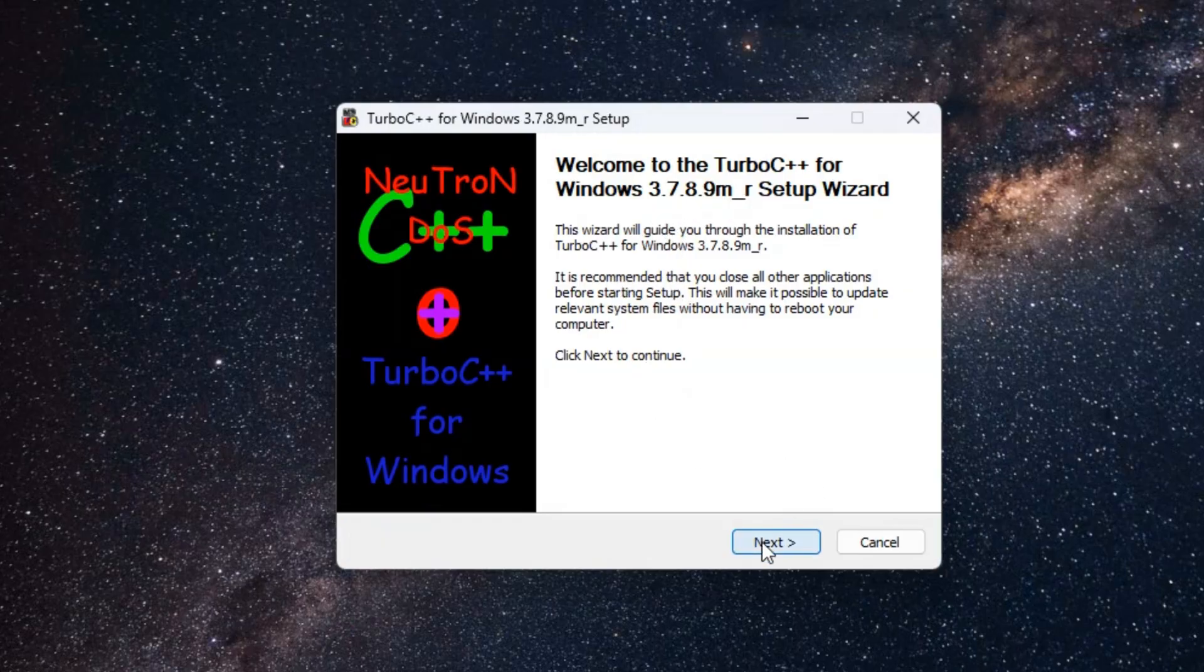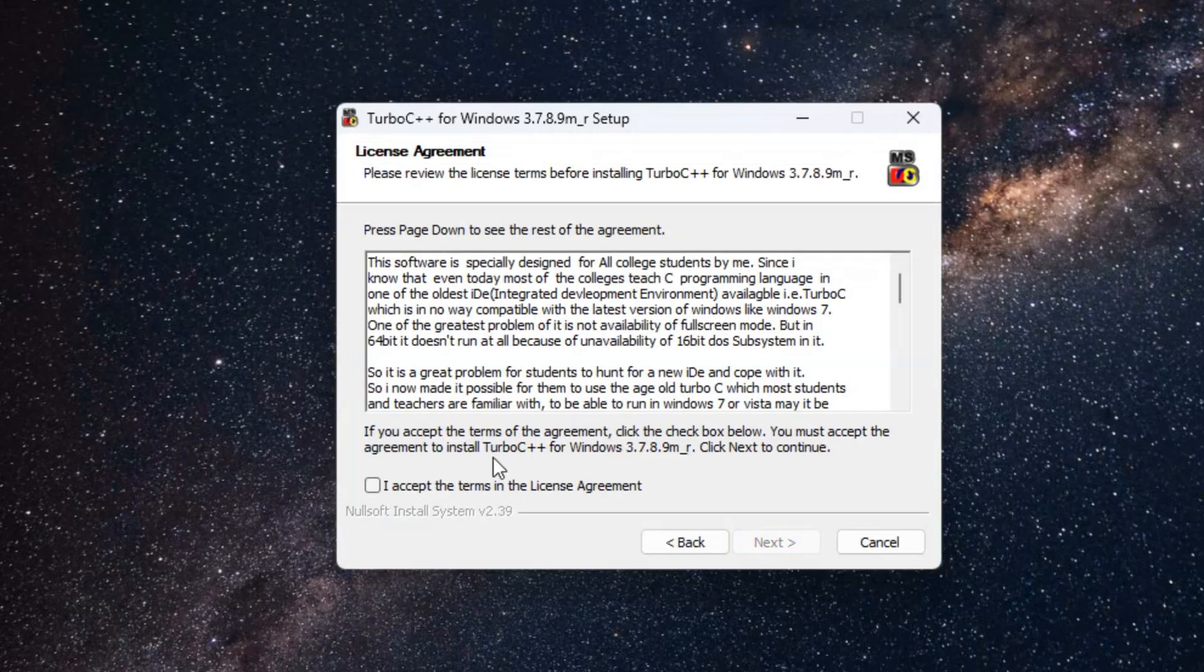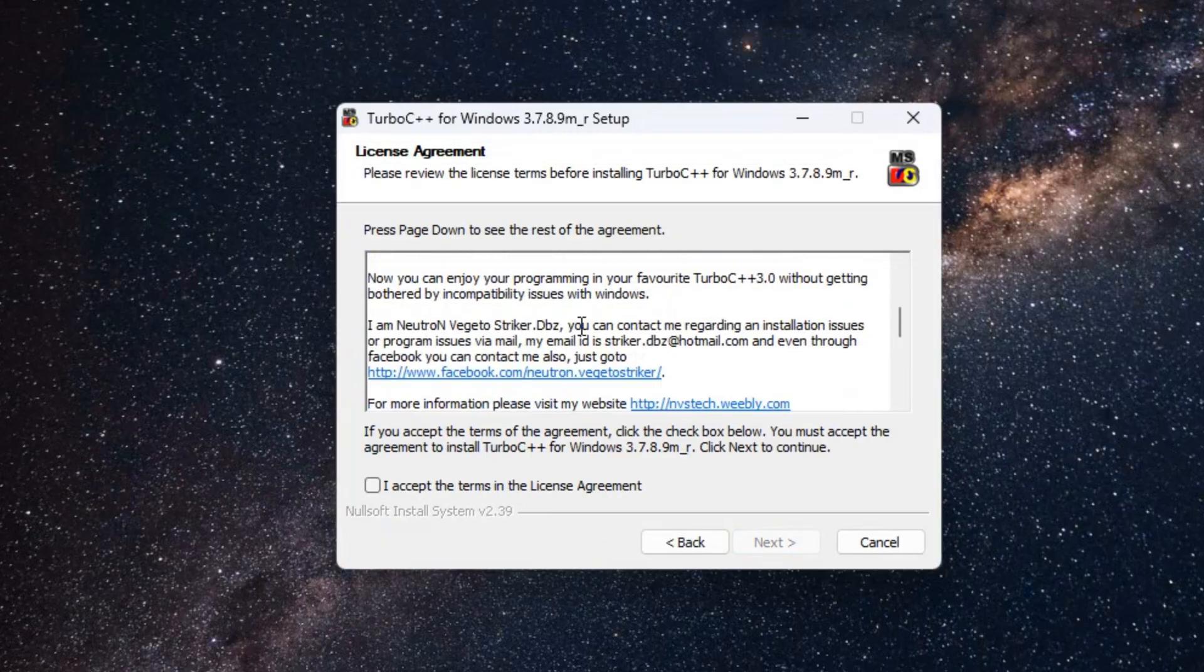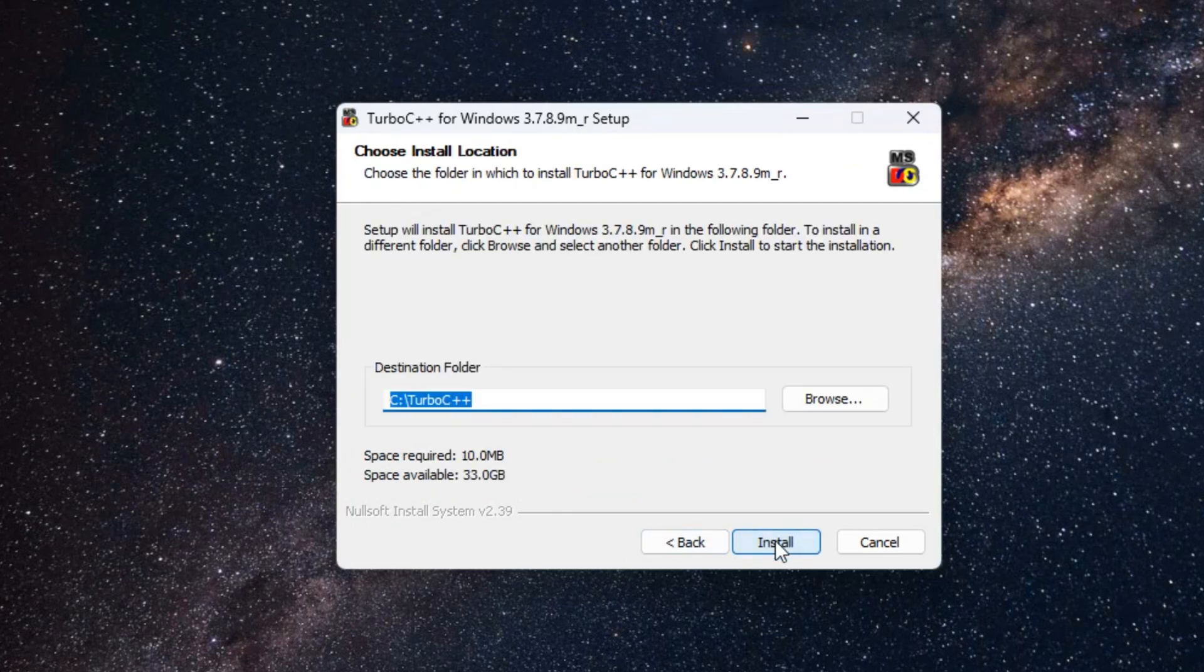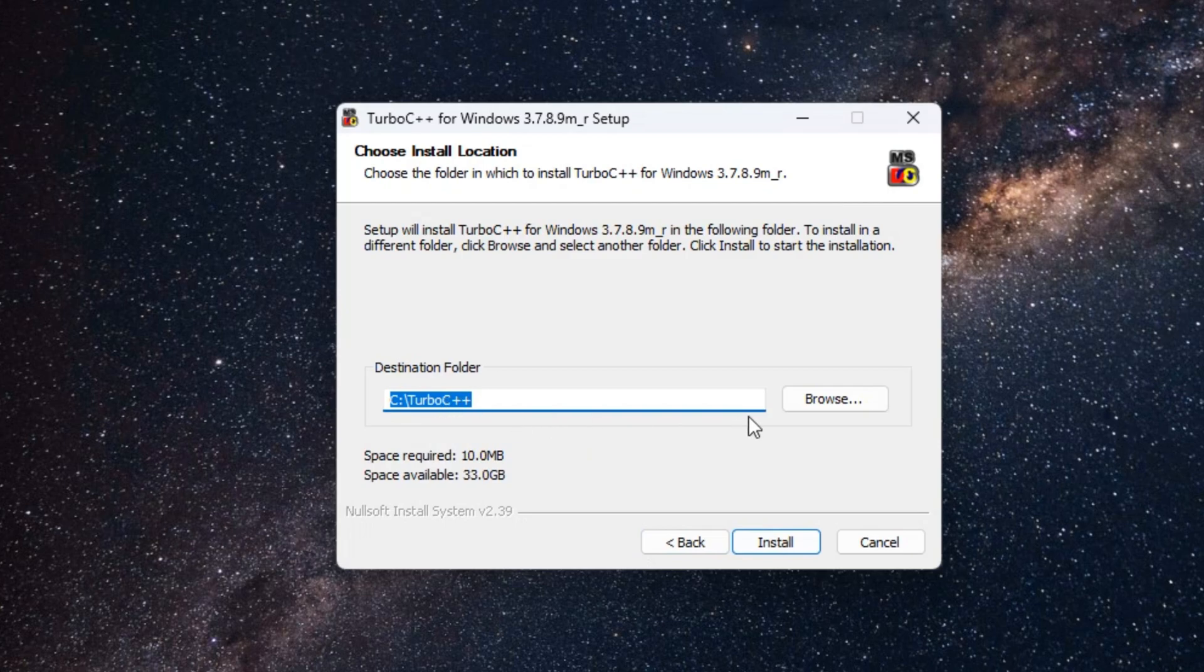Next. Click on I accept the agreement. Next. Click on Install.